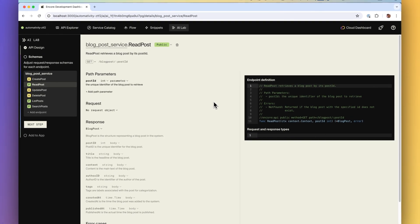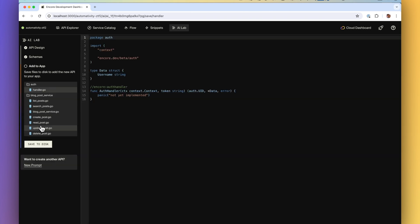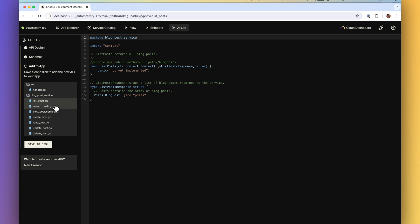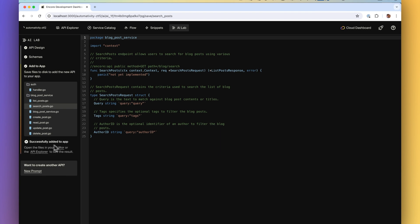The cool part is that it's fully integrated right into Encore's local development dashboard. No need to switch tools or workflows. You input your prompt, AI does its thing and you hit save to immediately add the new API to your application. It then automatically hot reloads and you can see your new API right in the dashboard or open it up in your favorite editor.